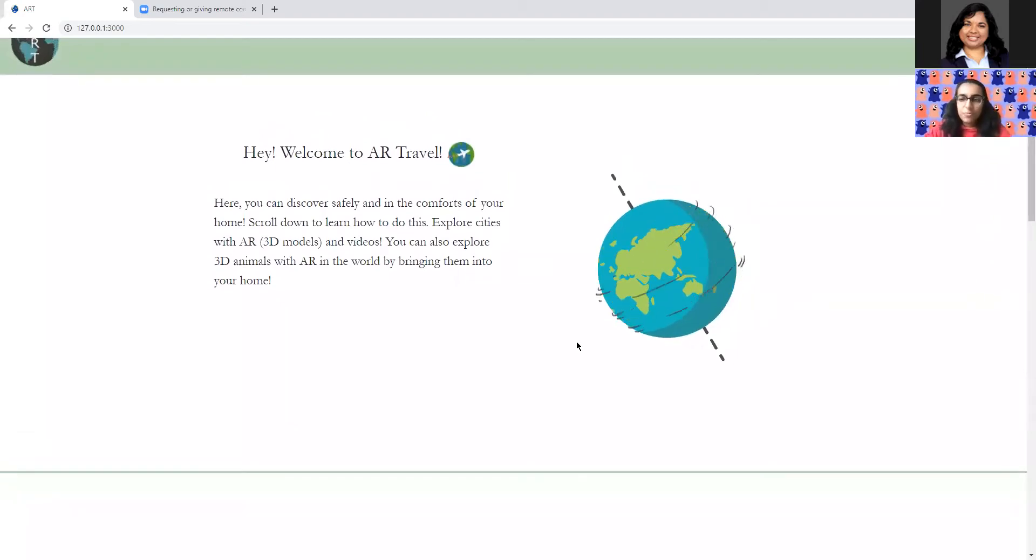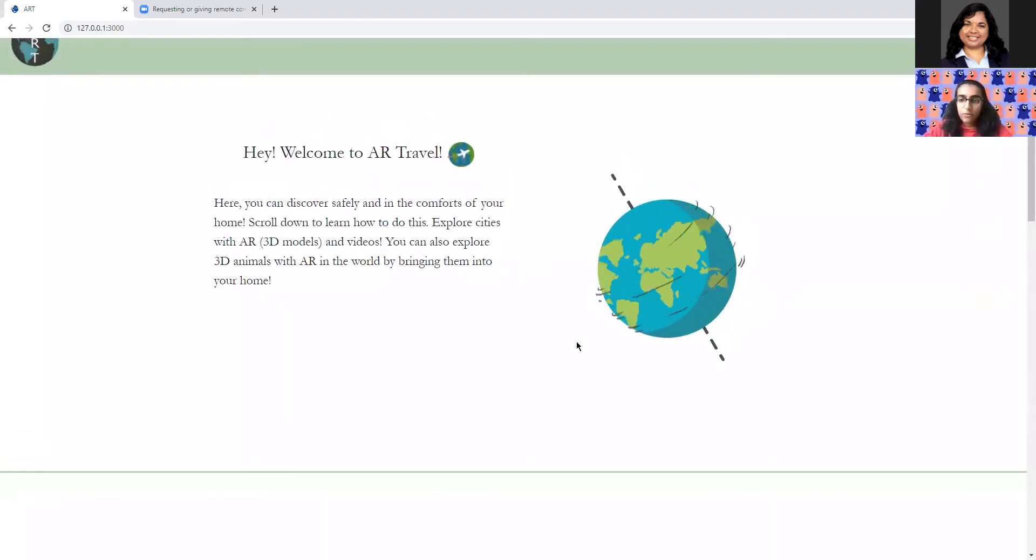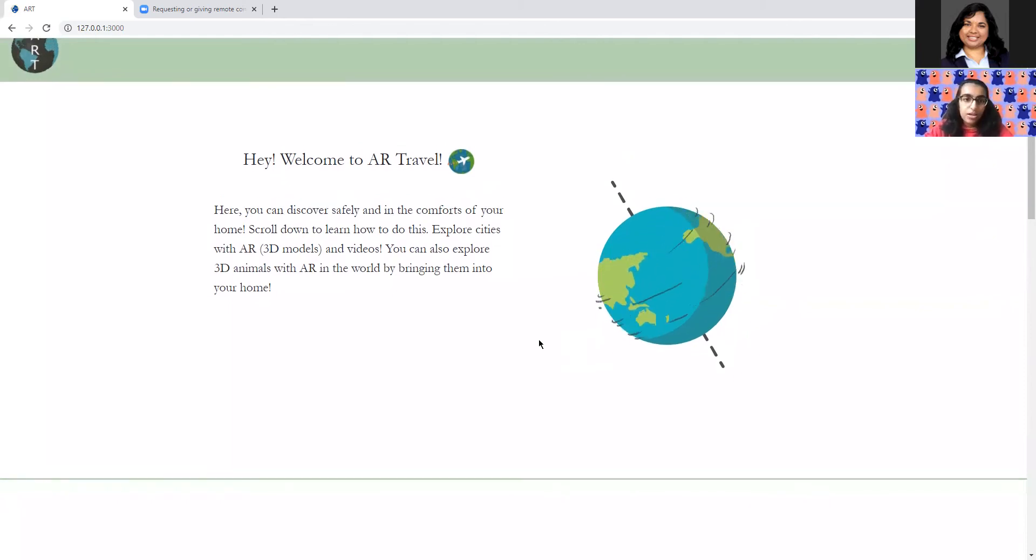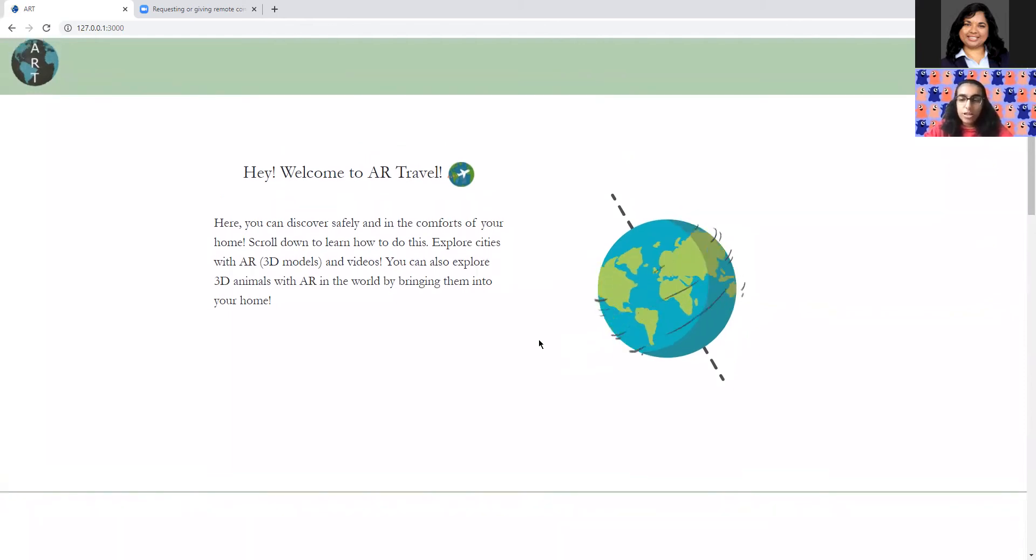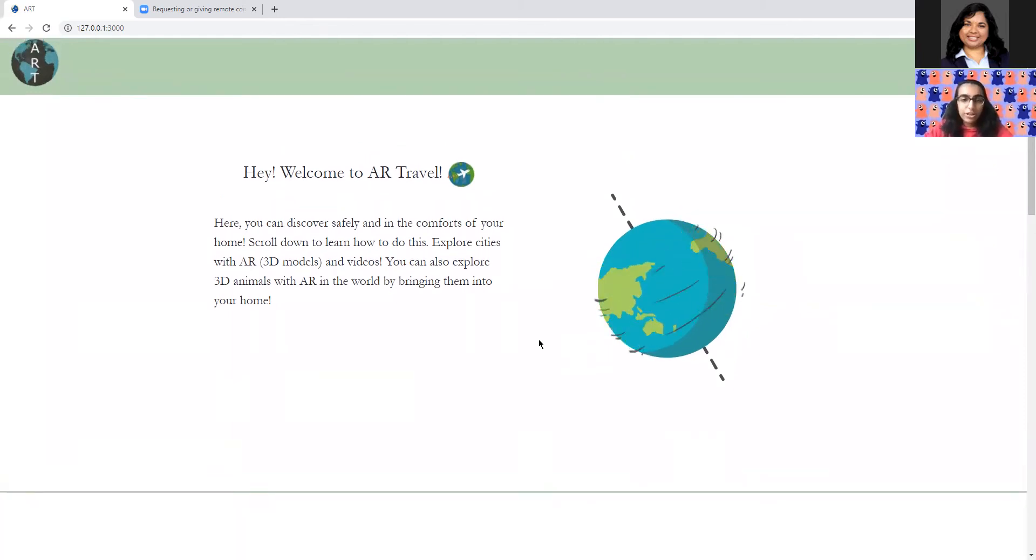Hey, my name is Vanya and this is the project that we created for the Tech Together Seattle Hackathon. Our project is called AR Travel and what you're looking at is our website.